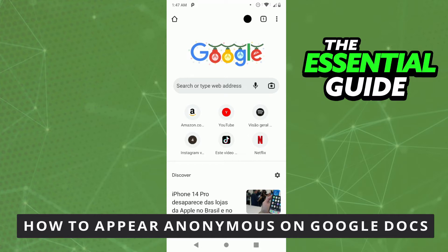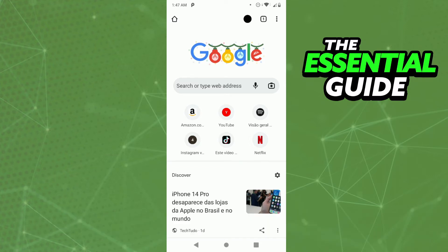The first thing you need to do is make sure your Google Apps on your cell phone is updated. And it's important to say that this works for any device you have — your Android, your iPhone, or on your computer. So you don't need to worry about that.